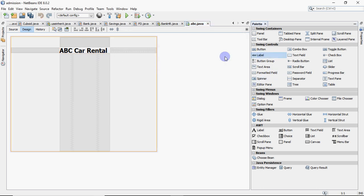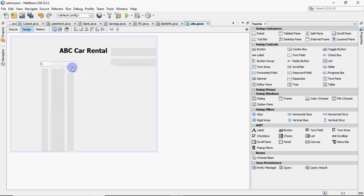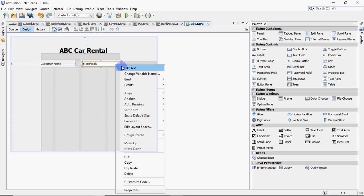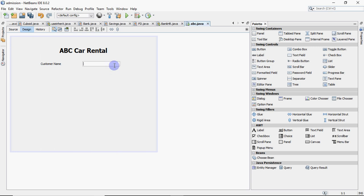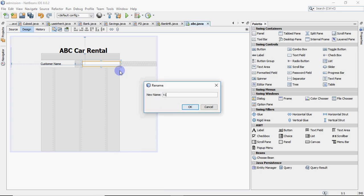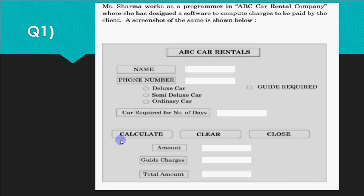Then I add other labels and text fields for customer details: customer name with a text field in front, phone number, and car required for number of days. I make the text field a bit bigger and remove the default text by right-clicking and clicking Edit Text to make it blank. Every text field has a name like jtextfield1. You can rename them to t1, t2, t3 or give meaningful names like txt_customer_name, txt_phone_number.